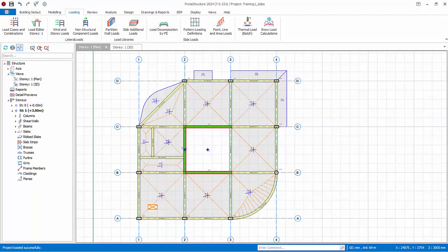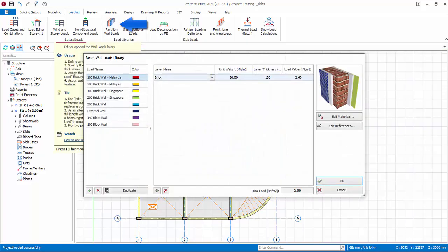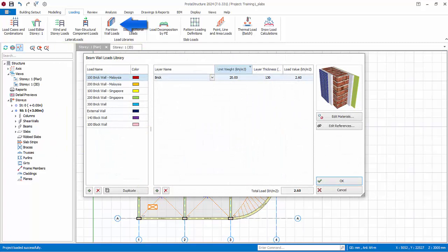We will now explore beam loadings in more detail. Go to the loadings tab and click partition wall loads. Here you can set up predefined partition wall loads such as brick wall. The dialogue works very similar to the additional slab loads library.